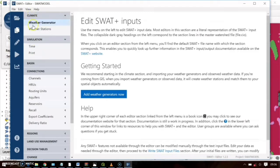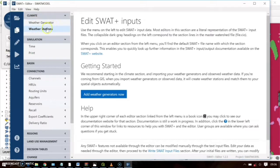You'll see there is a Climate section and a Simulation section. Today we'll cover both of these sections. Let's start with the Climate section, where we load our weather generator data and weather stations. Let's start with weather generator data.